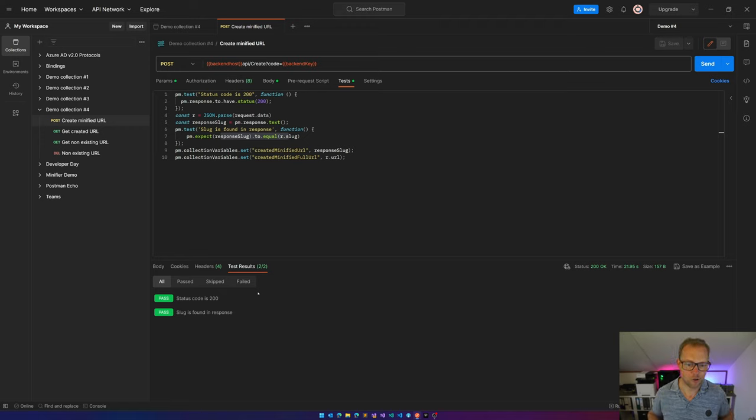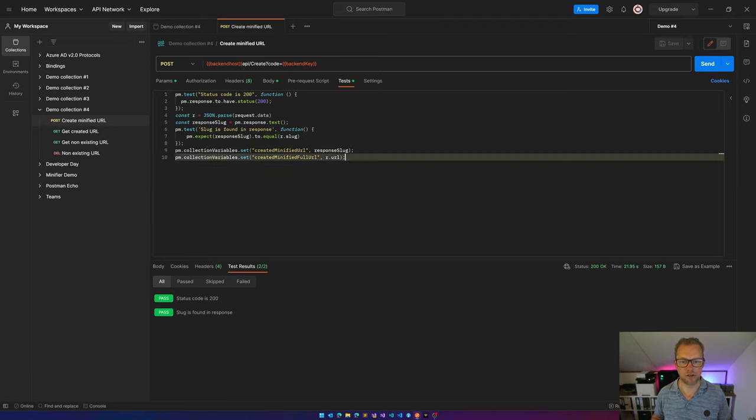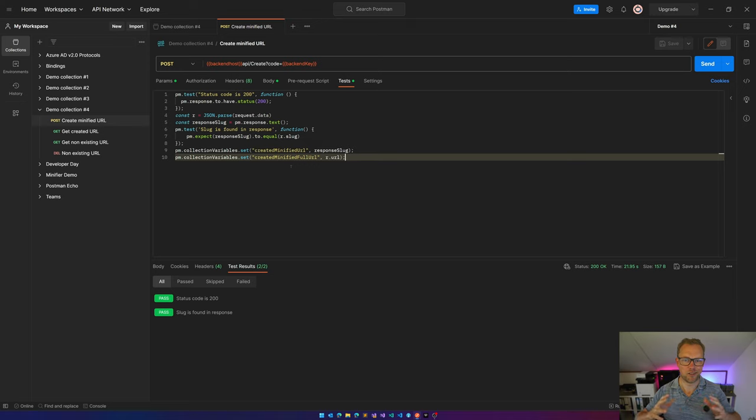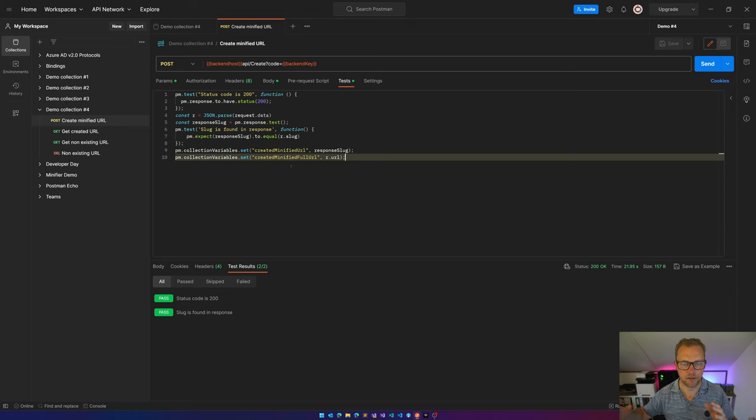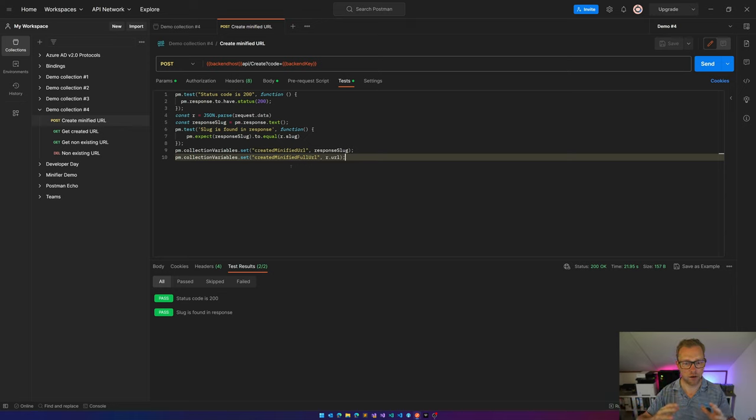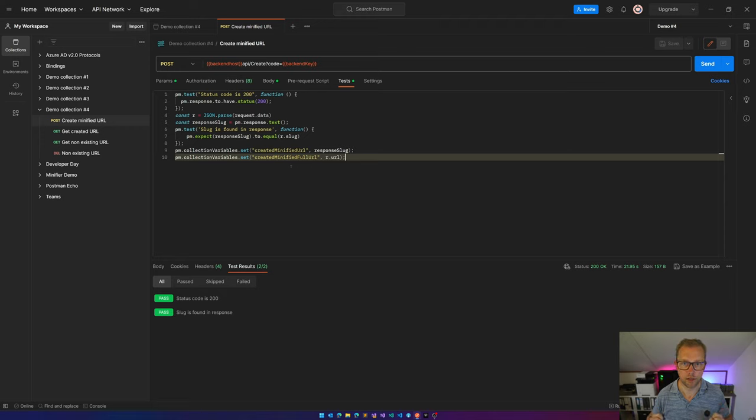What you can also see over here is I'm setting some collection variables. And this is super cool if you want to share state, if you want to share data between your requests. Because now, according to this API, this minified URL has been created.